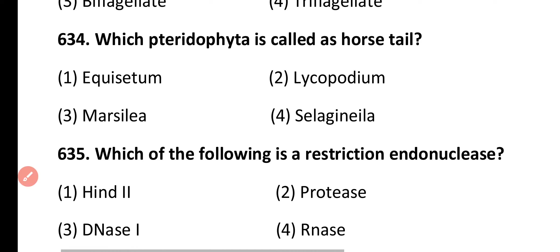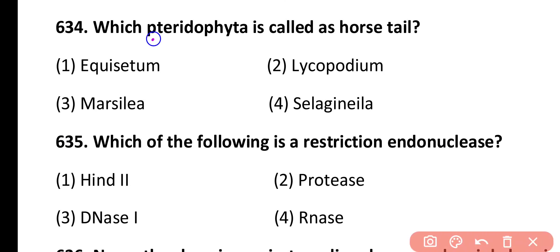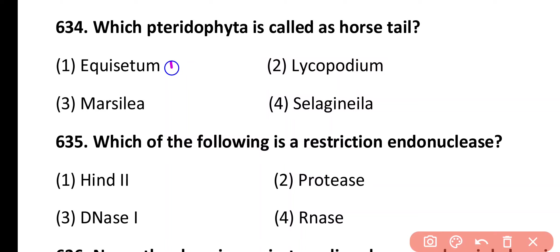Question 634. Which pteridophyte is called horsetail? Equisetum, Lycopodium, Marsilia, Selaginella. Correct answer is option 1. Equisetum is a pteridophyte which is known as a horsetail.